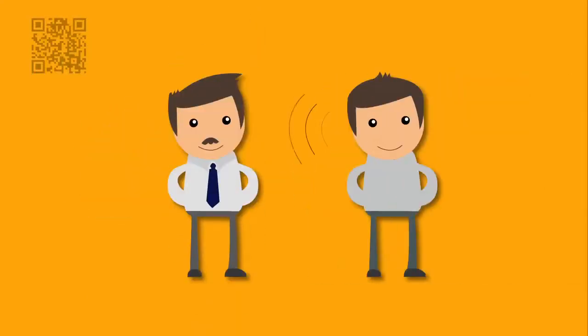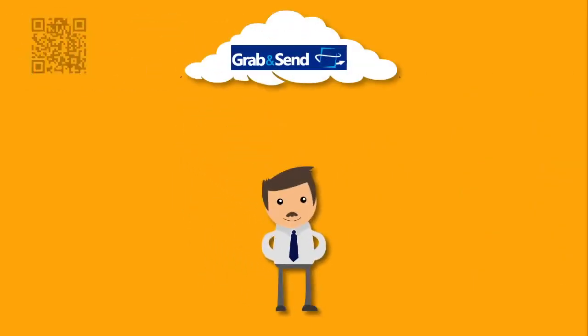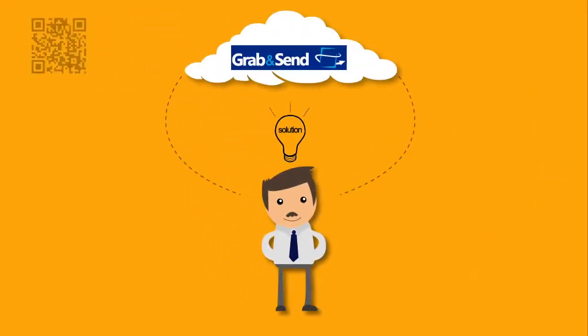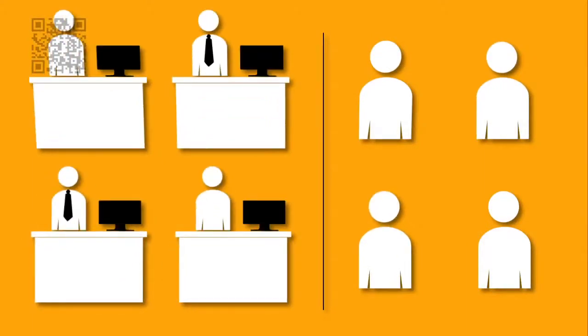One day, John hears about Grab&Send from a colleague. Grab&Send provides John with a simple yet brilliant solution to effectively manage his team and clients.